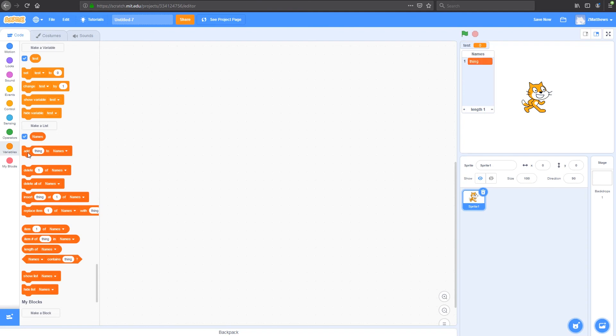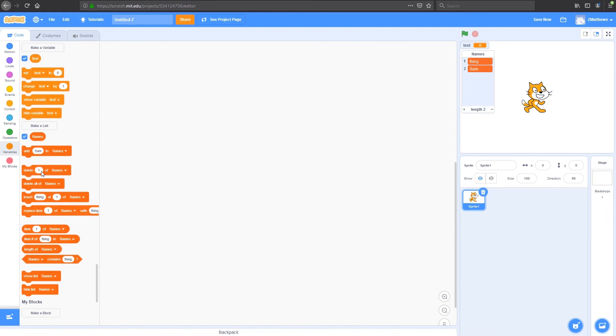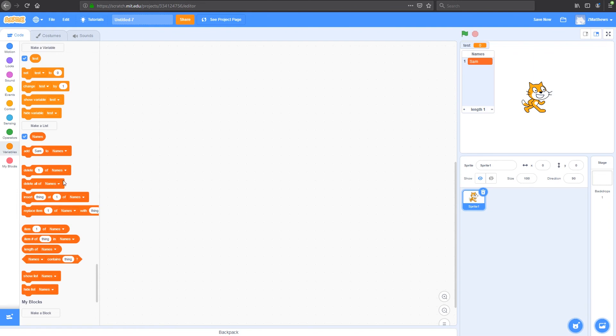I can also add things to my variable called names or my list called names. So if I click that, I can see thing is added. If I call Sam and I add Sam, I can add Sam as item two. Now I can delete certain items from my list. So if I delete number one of this list, it'll delete item one in my list, which is indexed up here. If I click this, now I've only got Sam. Things has been deleted. I can now also delete all things in the list.